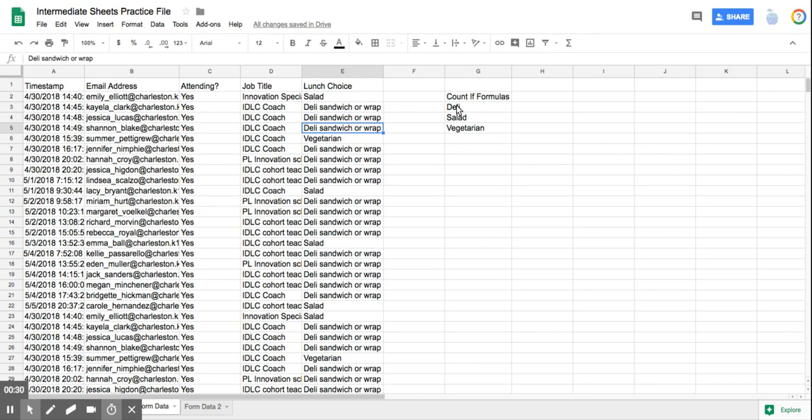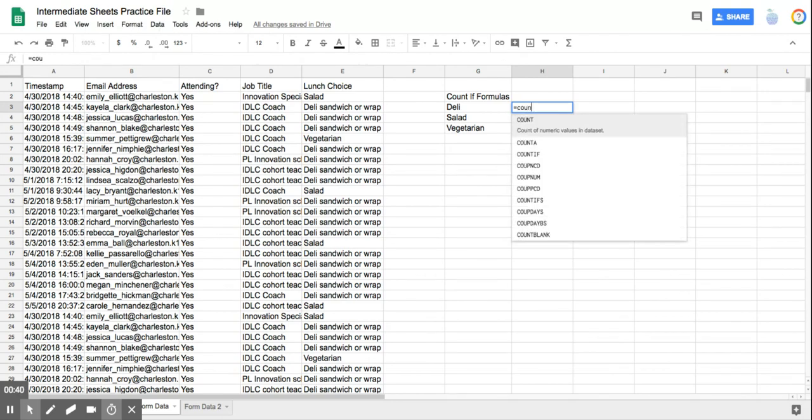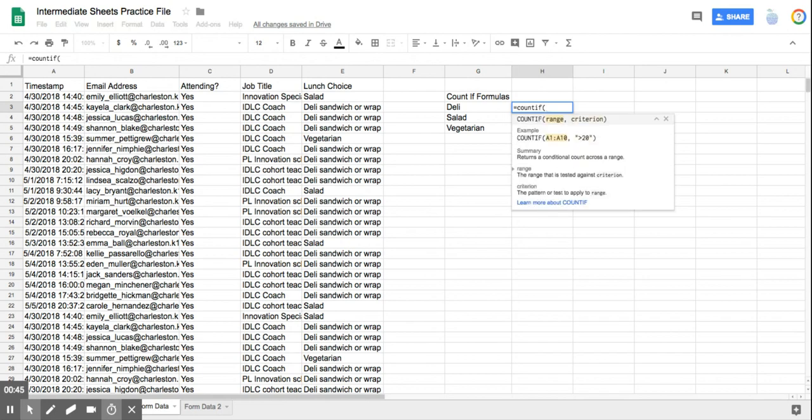So I'm going to show you that formula now, and the formula is you always have to start with equals, and then this particular formula is COUNTIF,